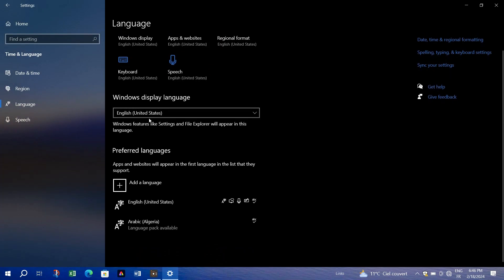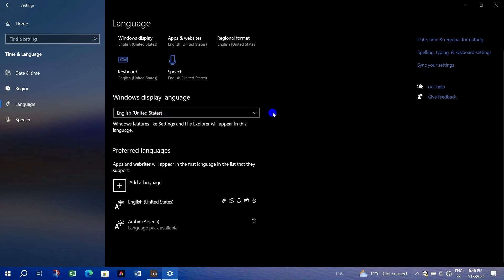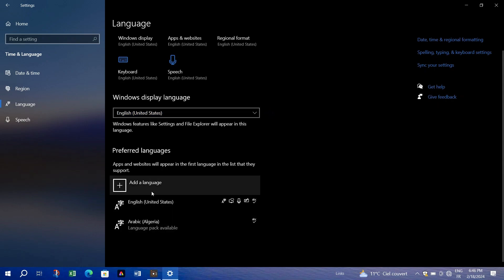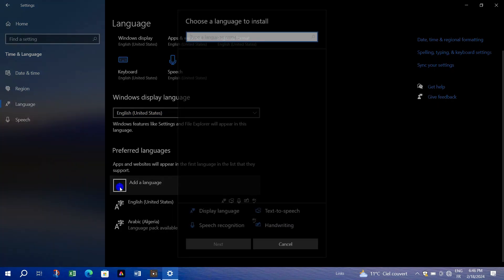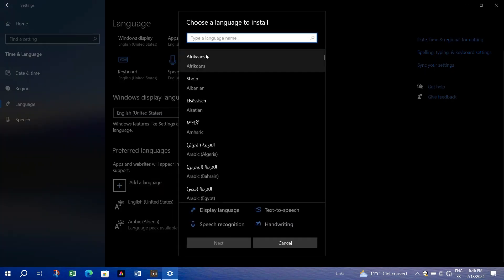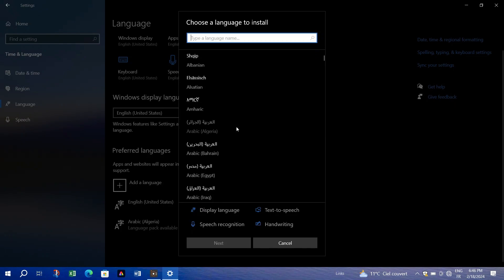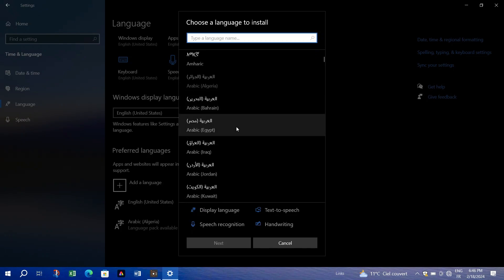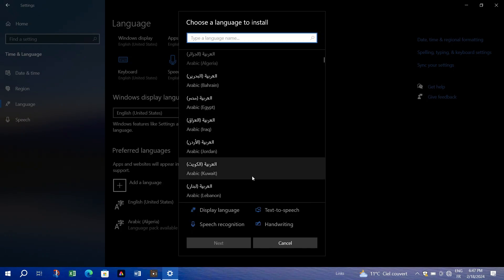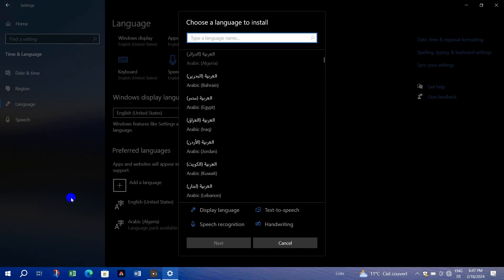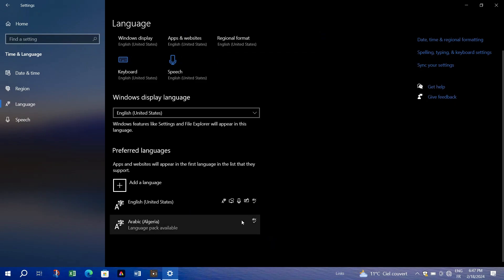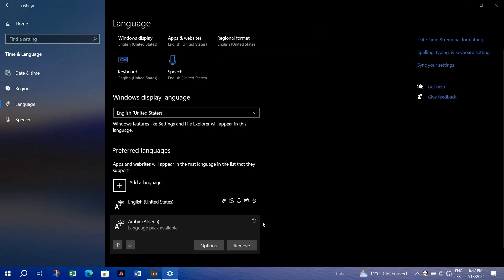Once added, click on the three dots next to the language and go to language options. Under basic typing, click install. After installation, click on the three dots again and select move up to prioritize the language for basic typing.